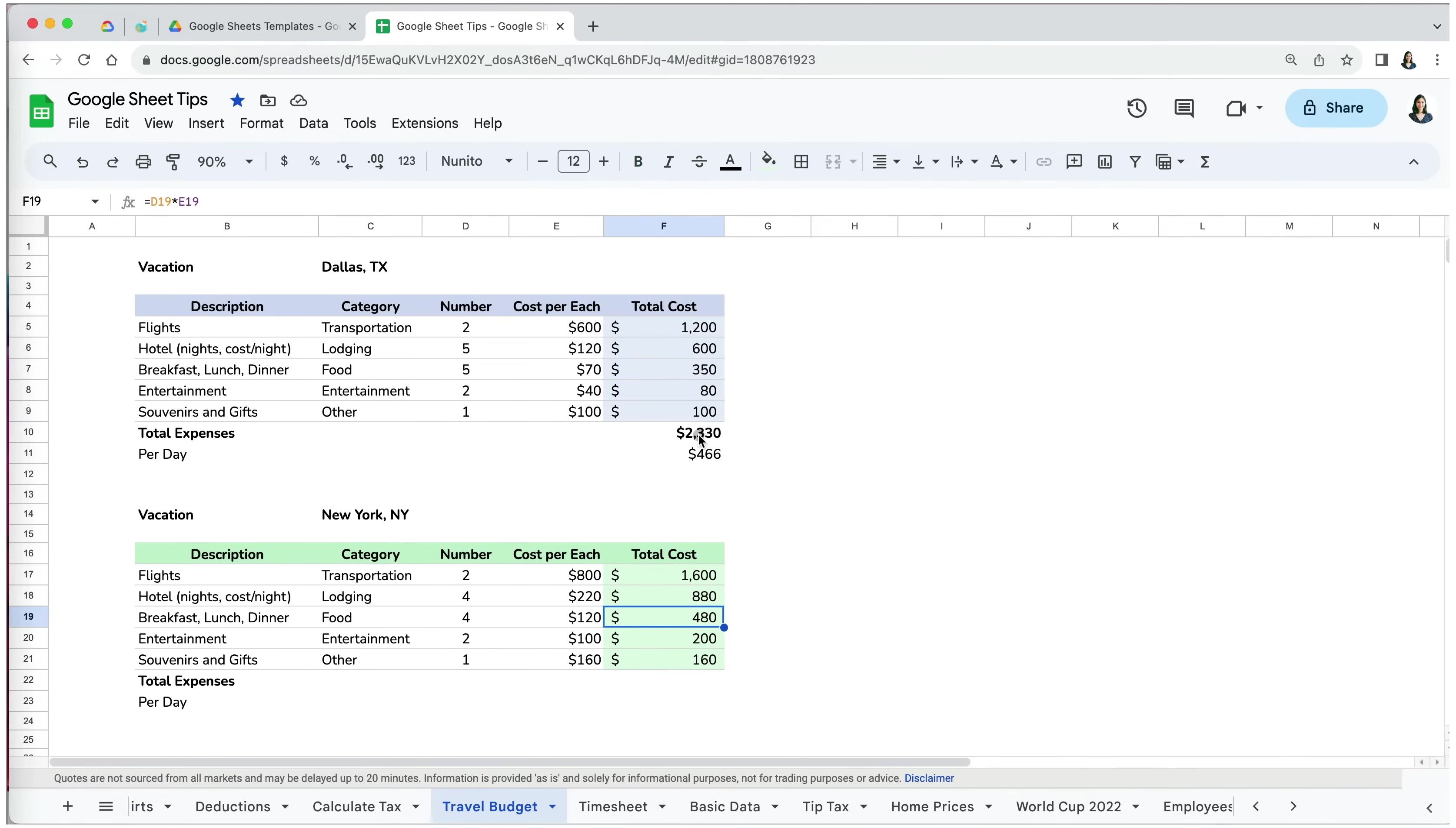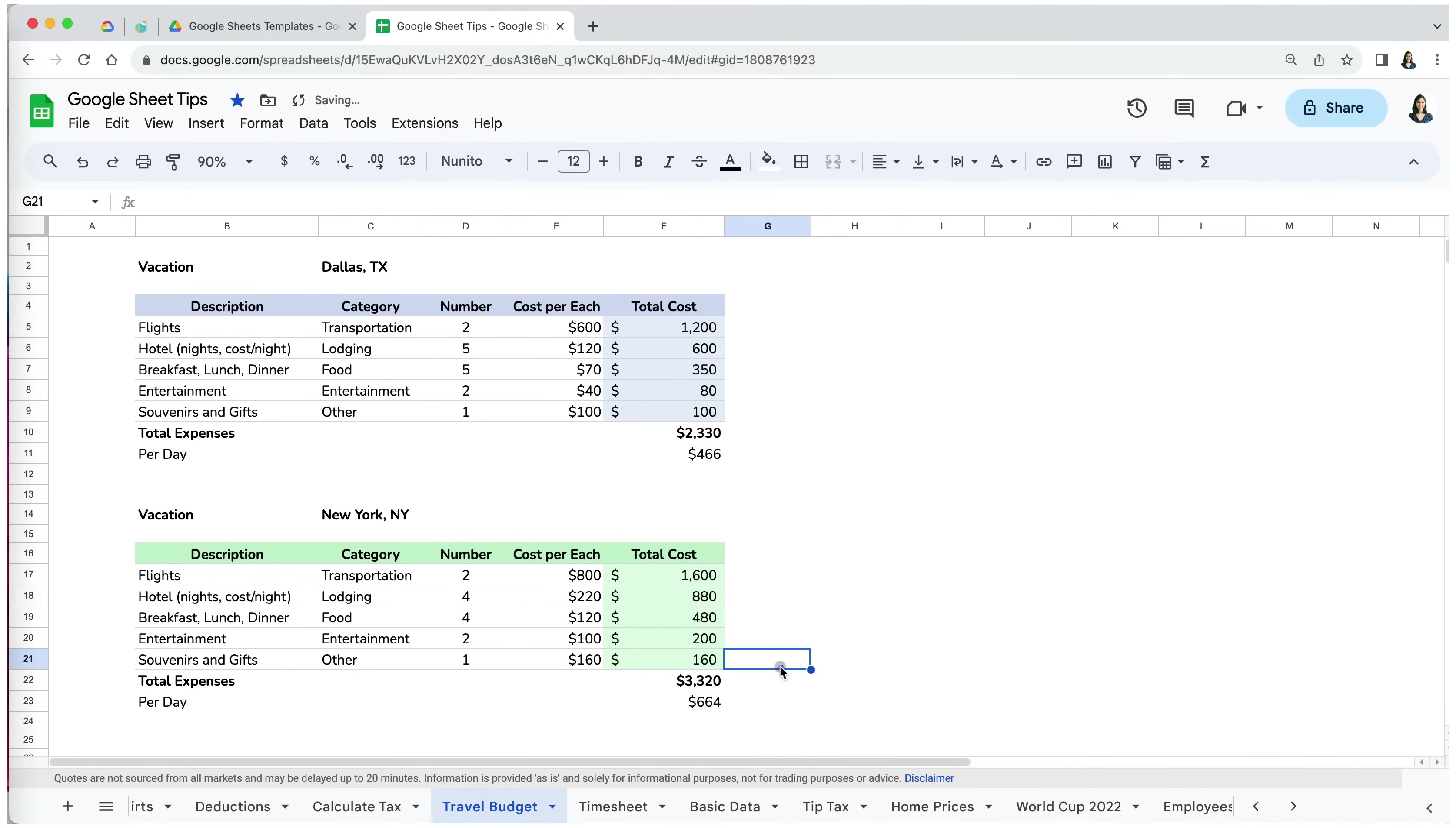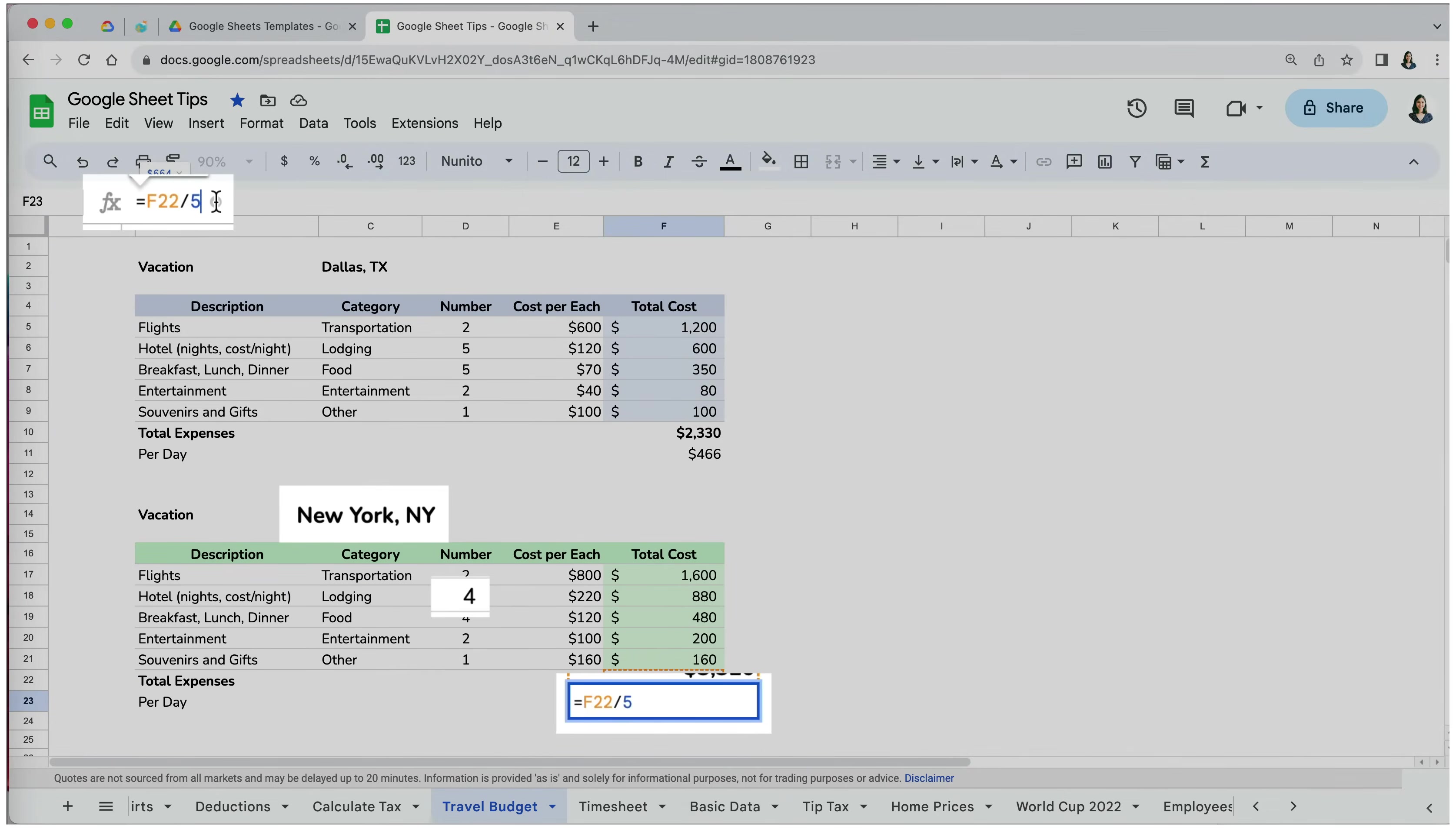To calculate the total expenses and cost per day, I will use the copy and paste option because it is more logical to use here. However, when I double-check my formulas, I noticed that the cost per day formula is not correct for New York City, as that trip was 4 days long, not 5 days like the Dallas trip.